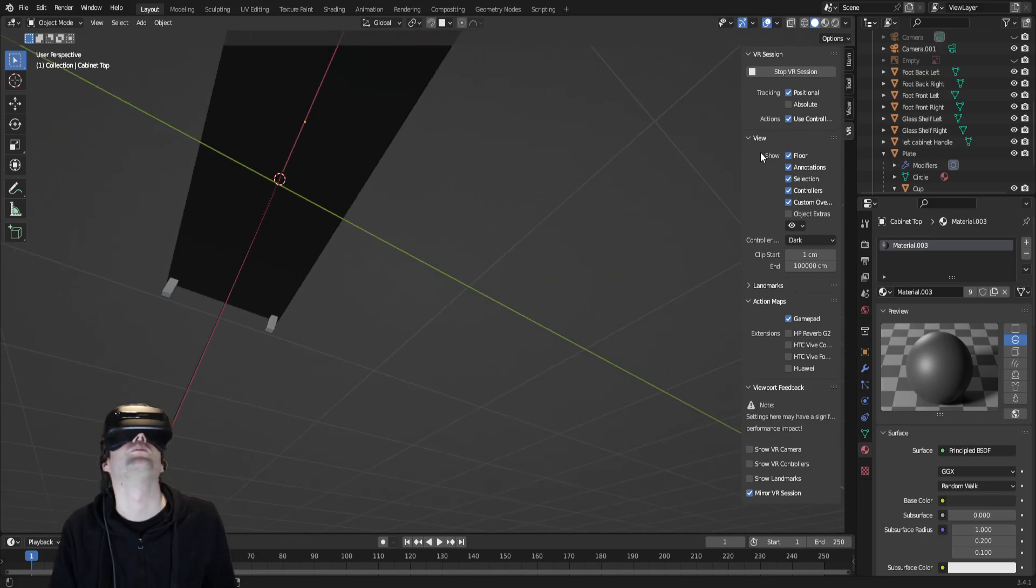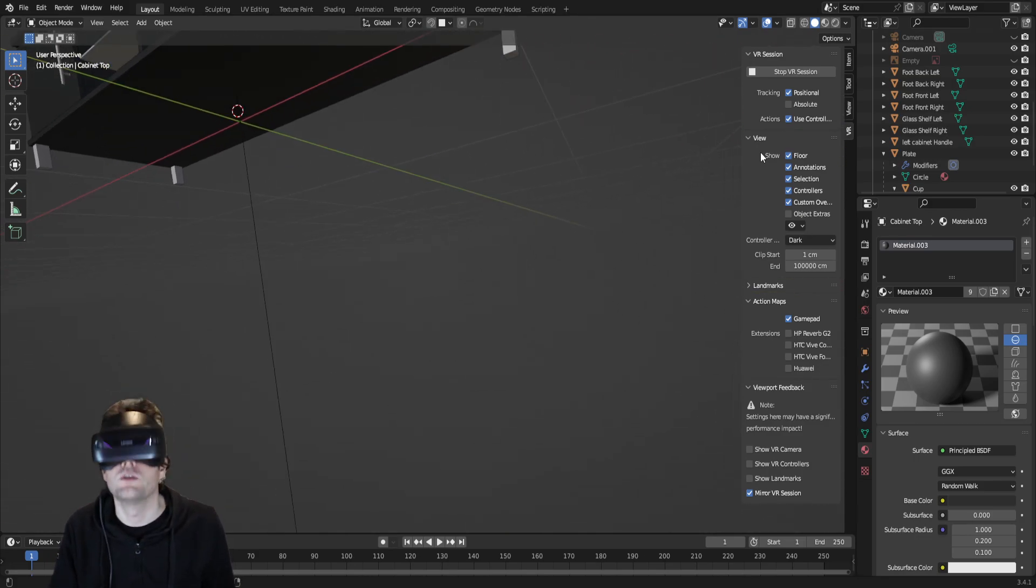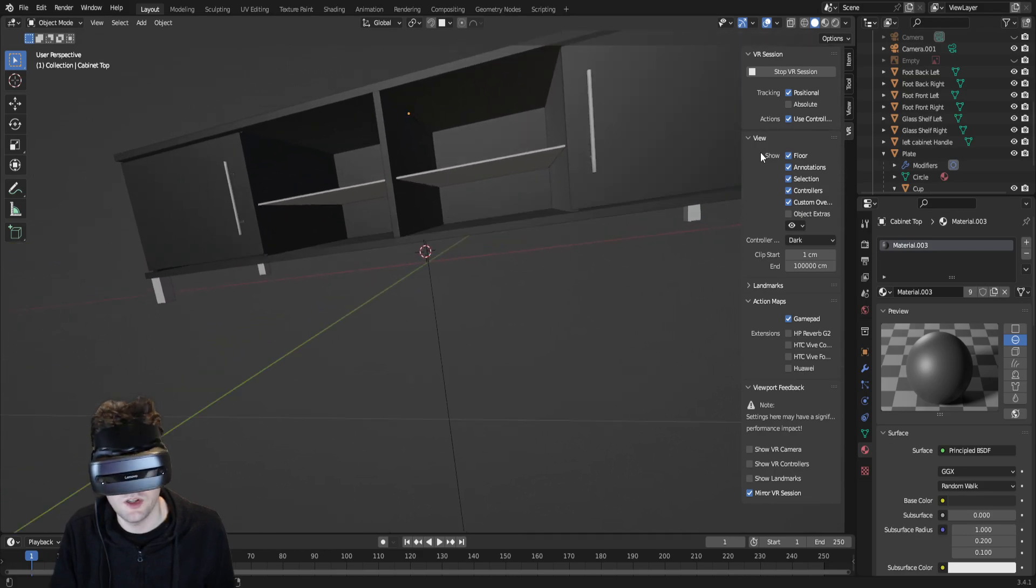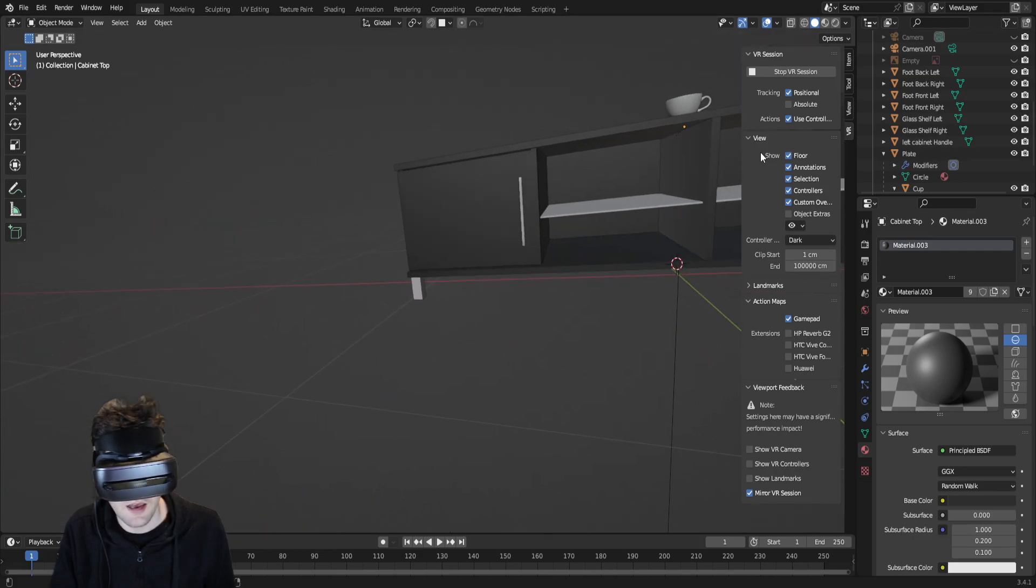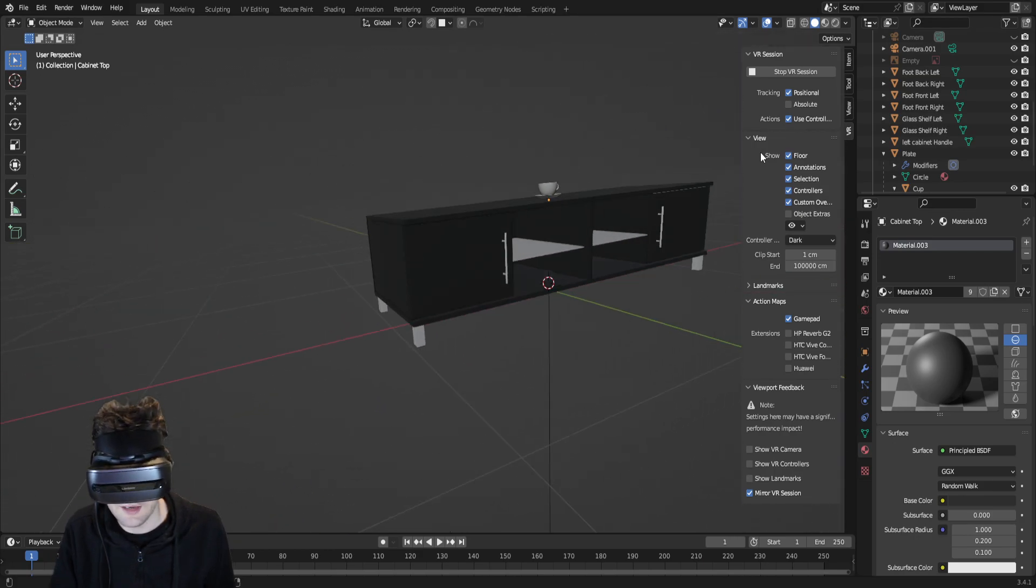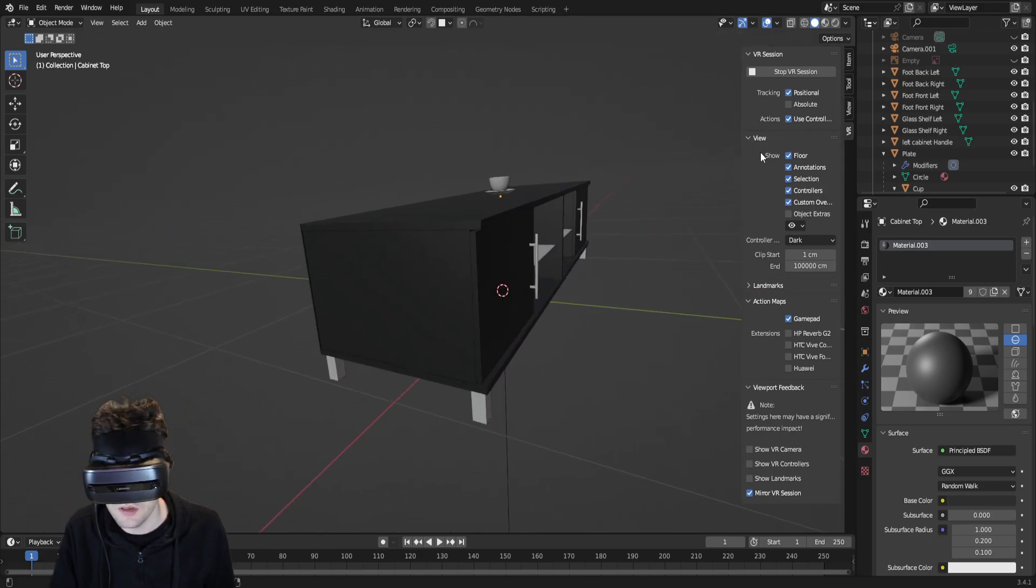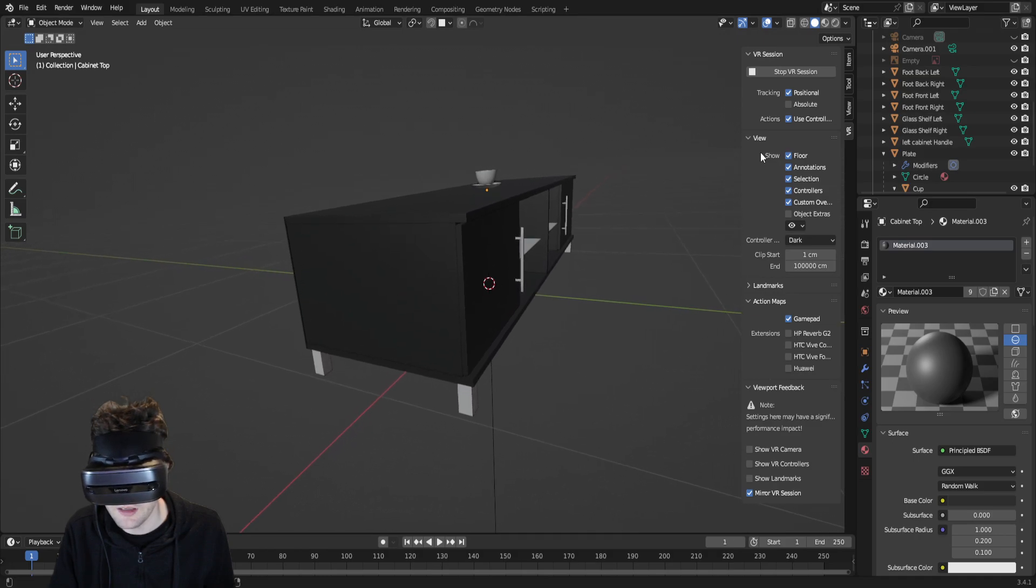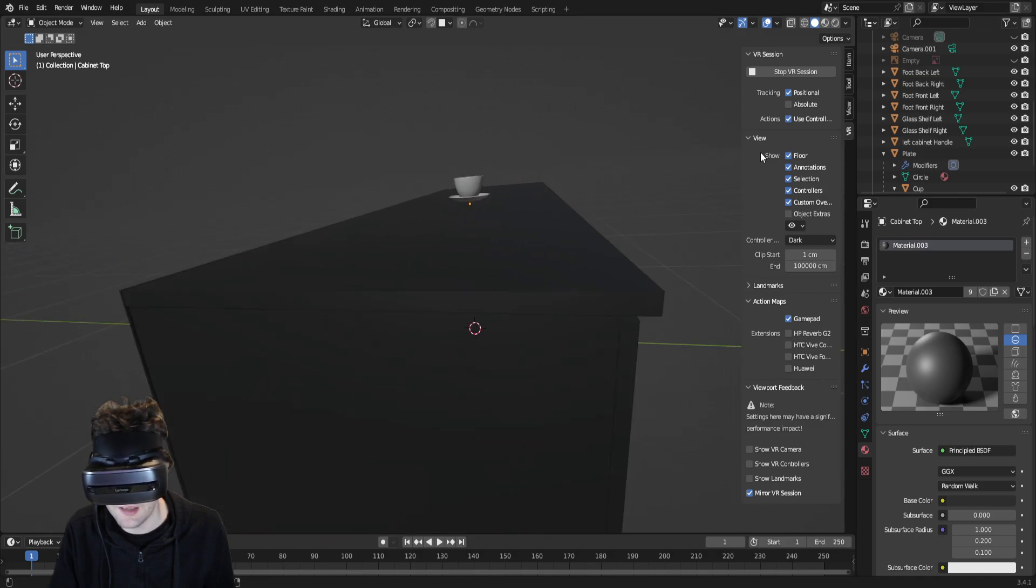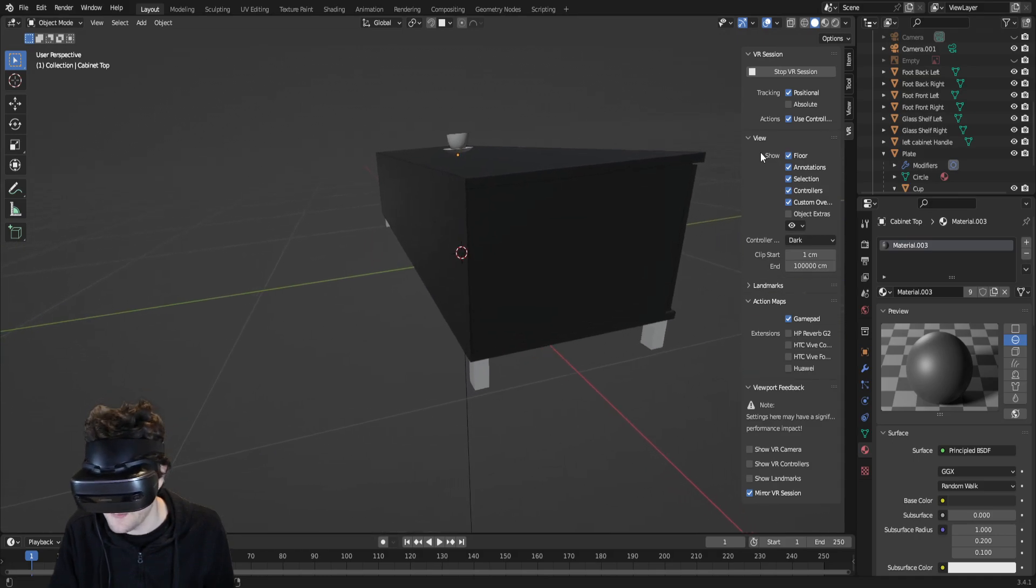But yeah, this is just a really cool way to visualize the scene and get that sense of scale that you don't really necessarily get on a screen.